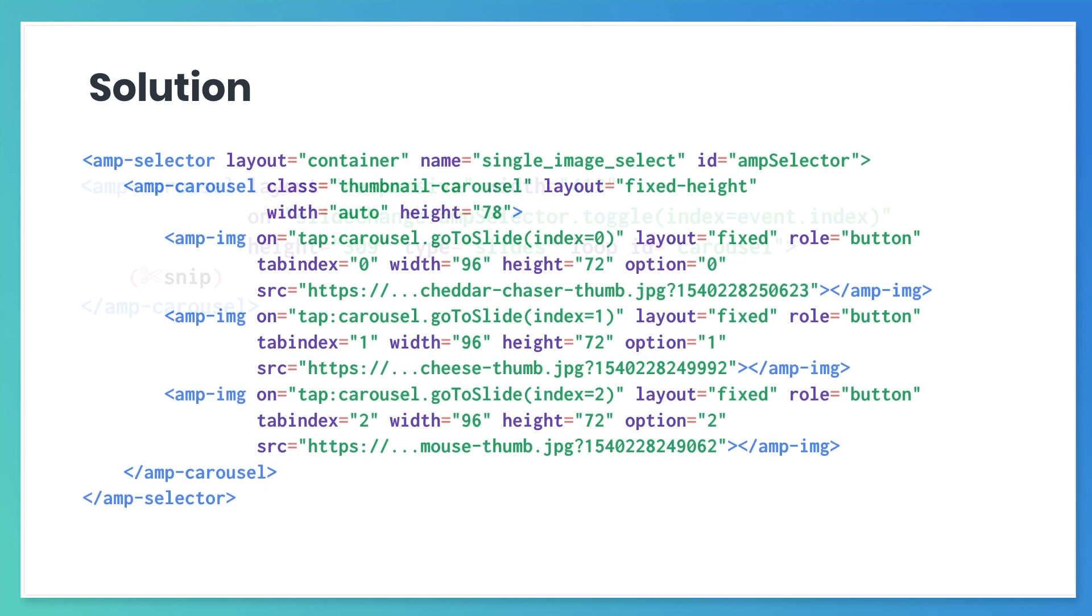And here's how your thumbnail image AMP carousel should look. It's wrapped in an AMP selector with the ID ampSelector, and each AMP image is now a numbered option.